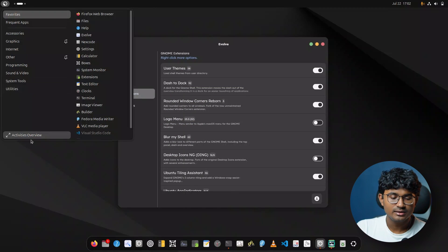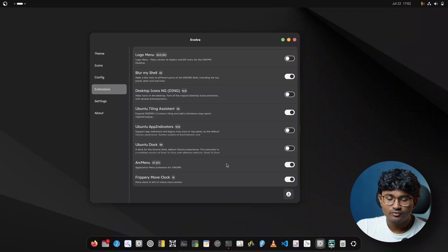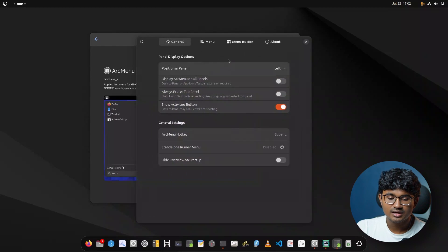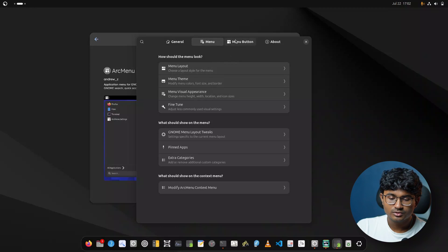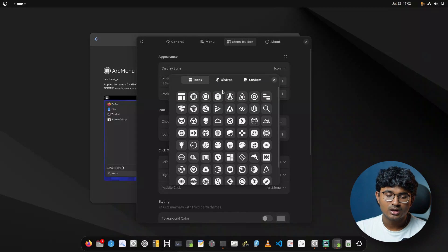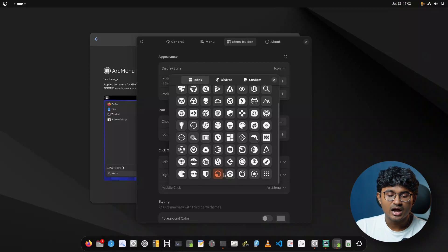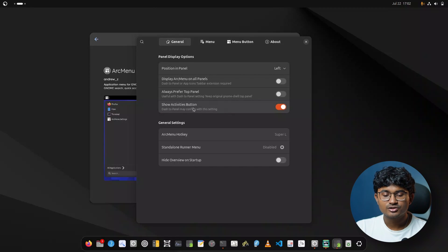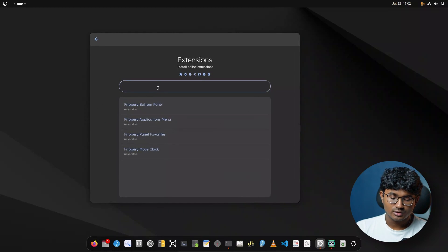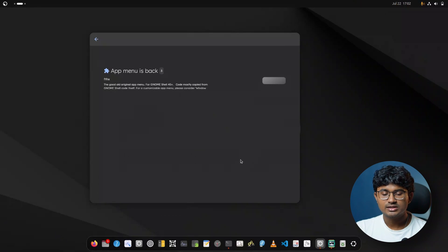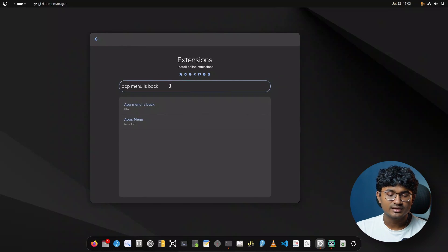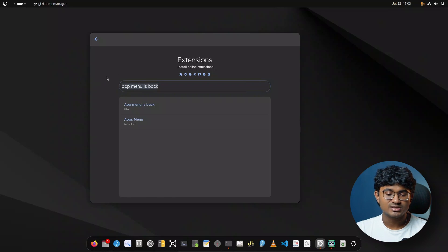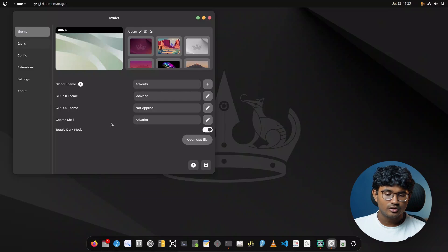Now for Arc Menu, head over to settings. Go to Menu Button — here you get the option to choose a new icon. You can choose any icon you like. From General, turn on 'Show Activities Button.' One more extension I forgot to install is App Menu Is Back — install and done. Evolve provides an easy way to manage all your extensions and download compatible ones.